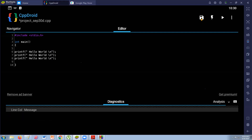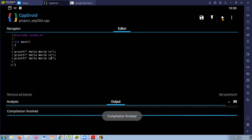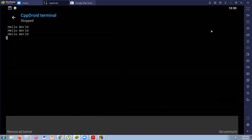Again, you need to save, compile, and play. There you go — you see the difference? Yes, sir. Very good! Hello World is now displayed vertically, each on a new line.